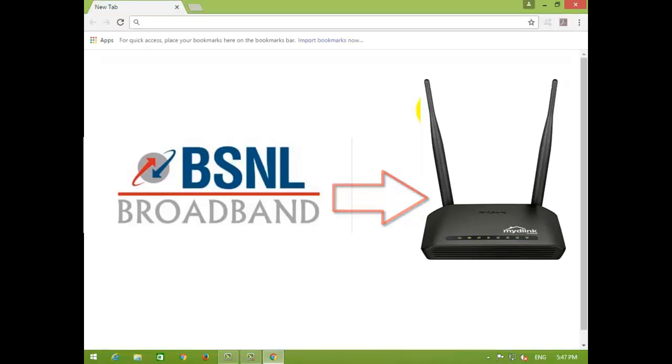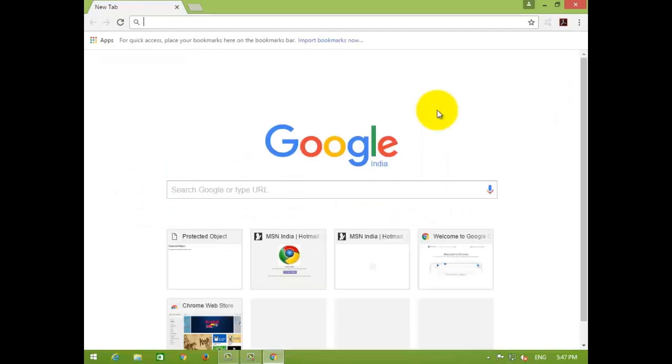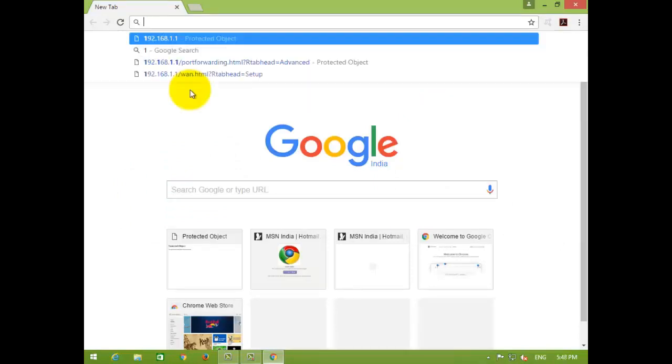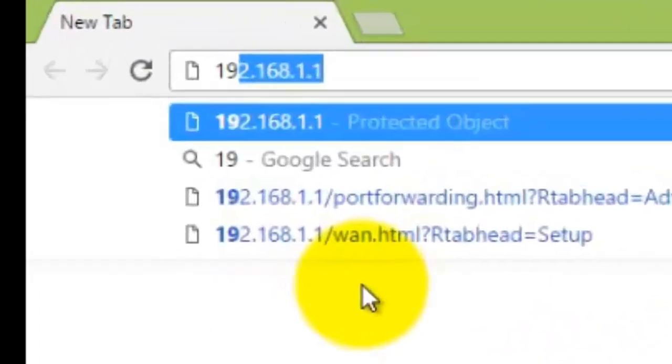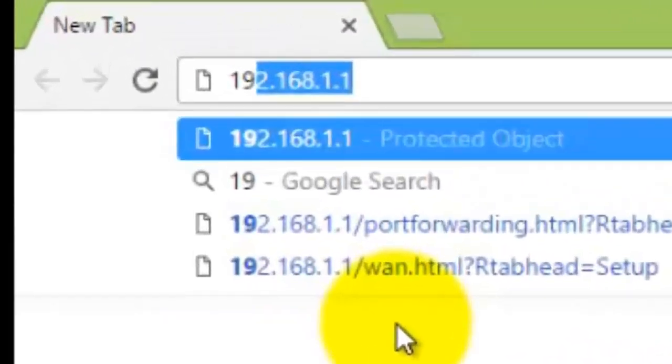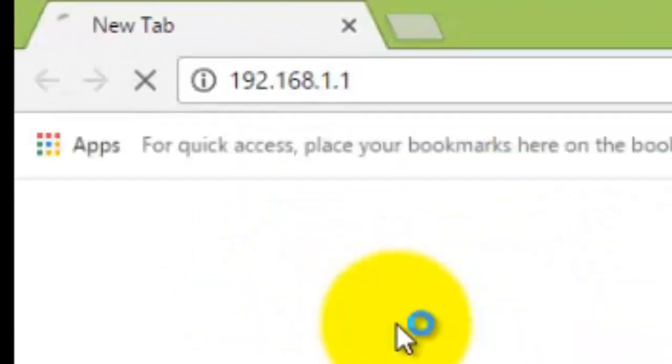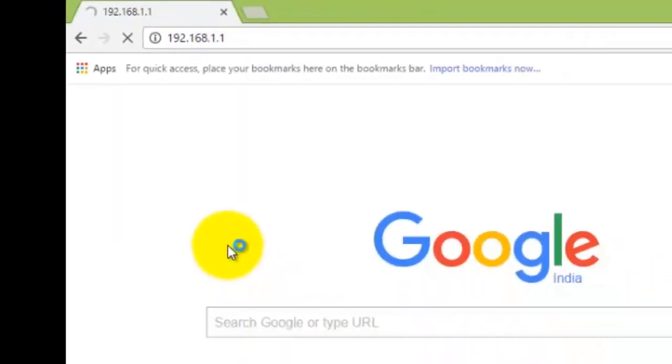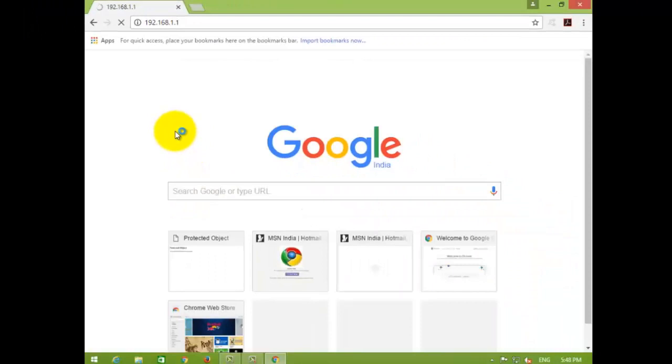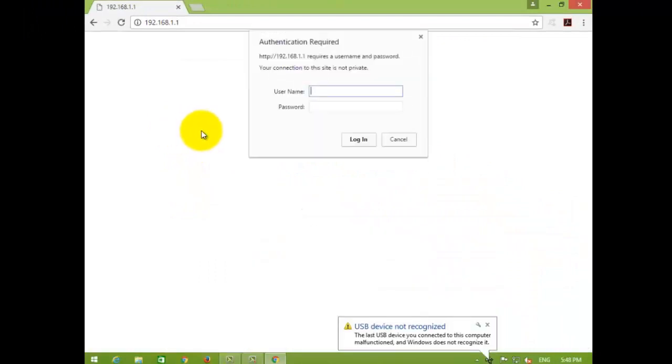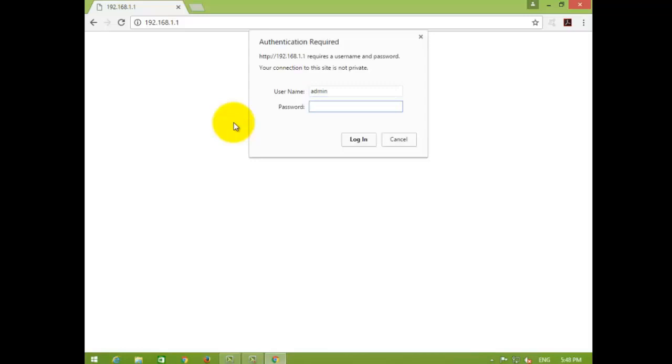First, open up your browser and type this IP address 192.168.1.1. By default, your username and password will be admin.